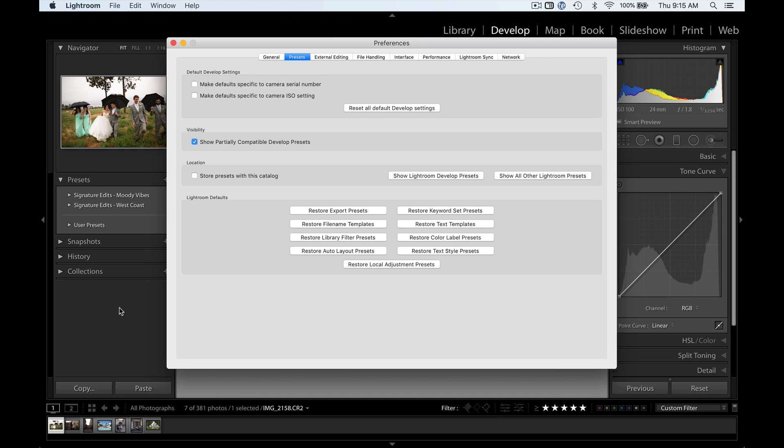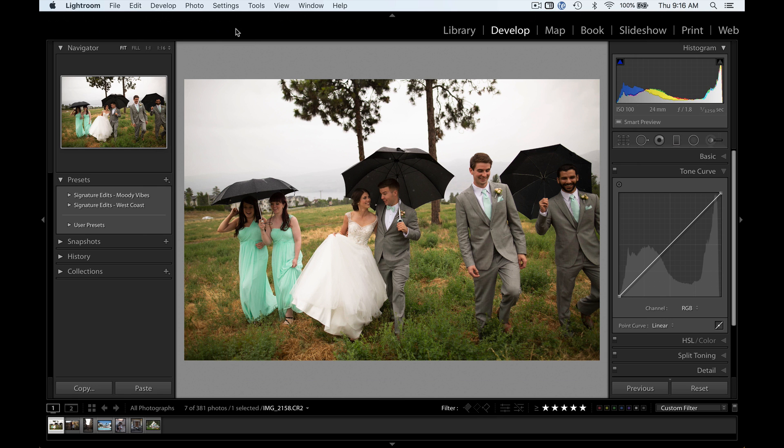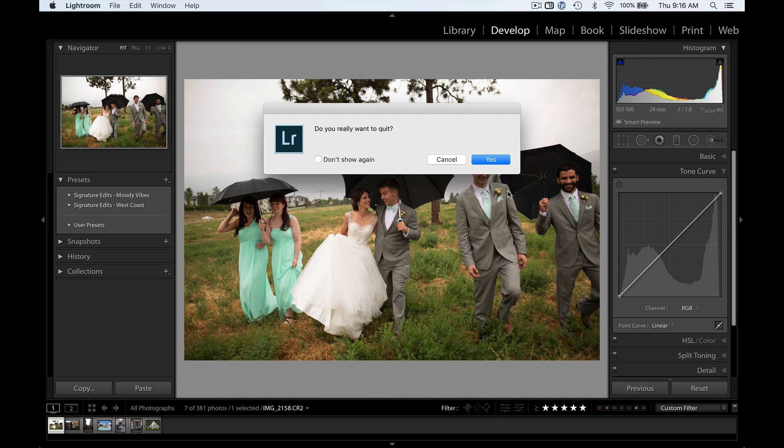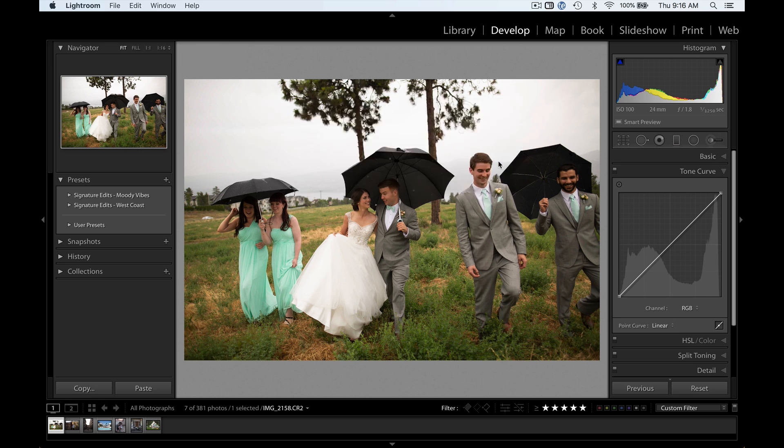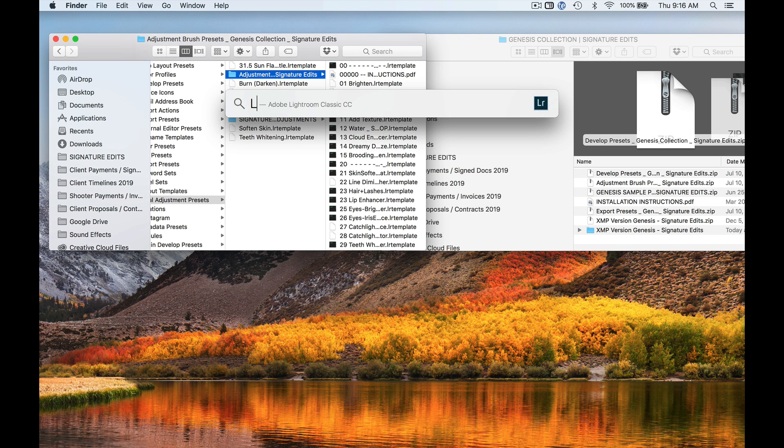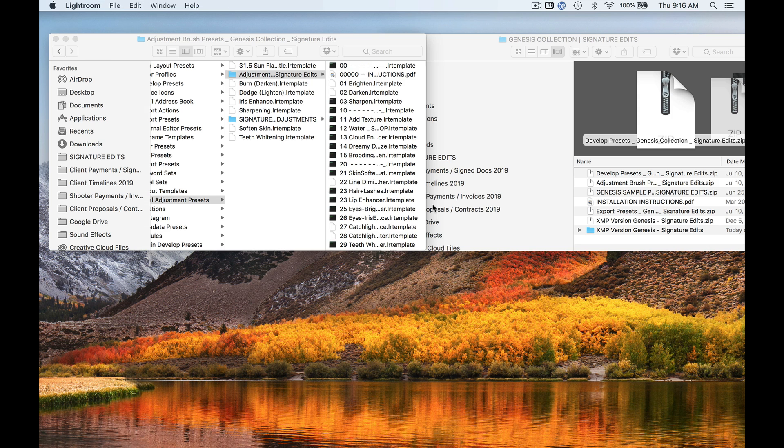It's as easy as that, so we just exit out here. We're going to close Lightroom and restart it. Now again, if you're installing the XMP presets, you would just do the exact same thing, only place them in the other folder I showed you earlier.